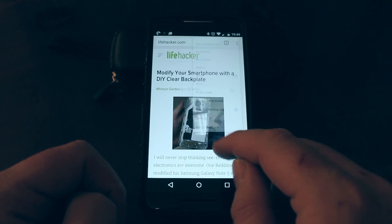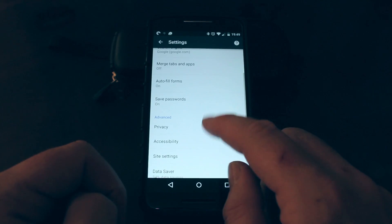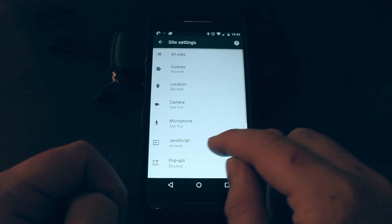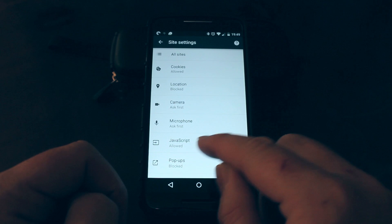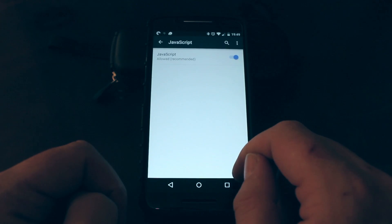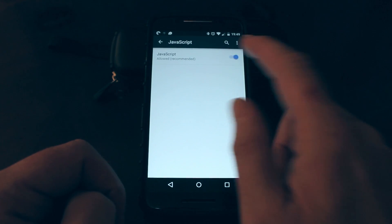Then scroll down to the JavaScript setting, tap on it and simply disable JavaScript.